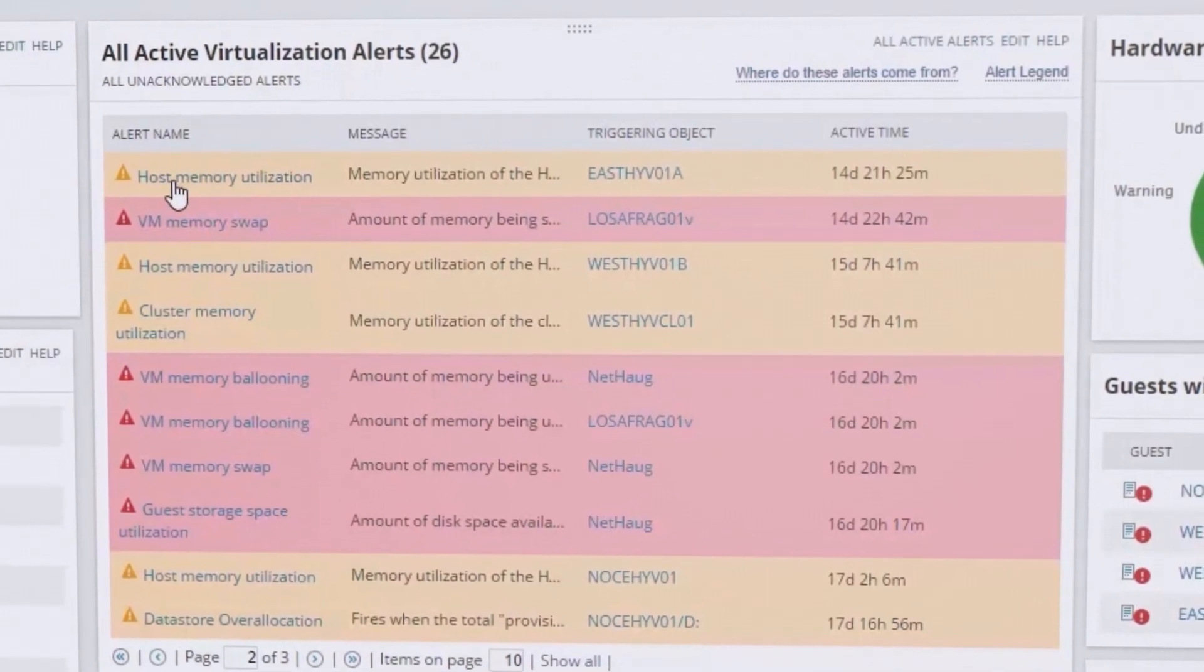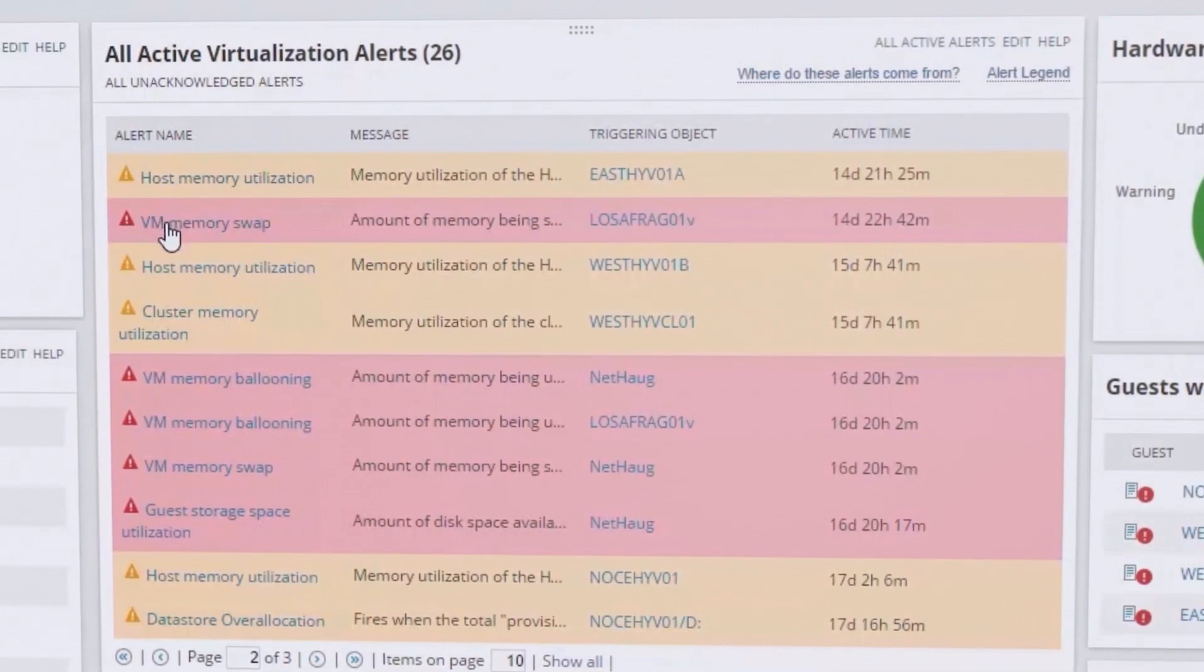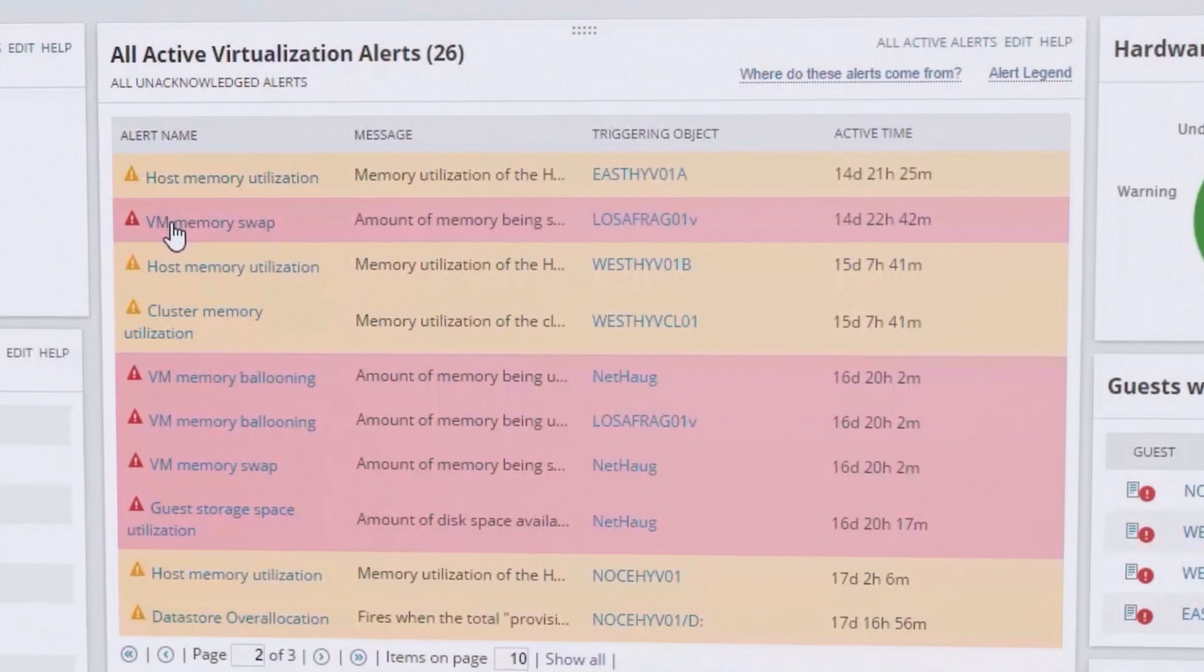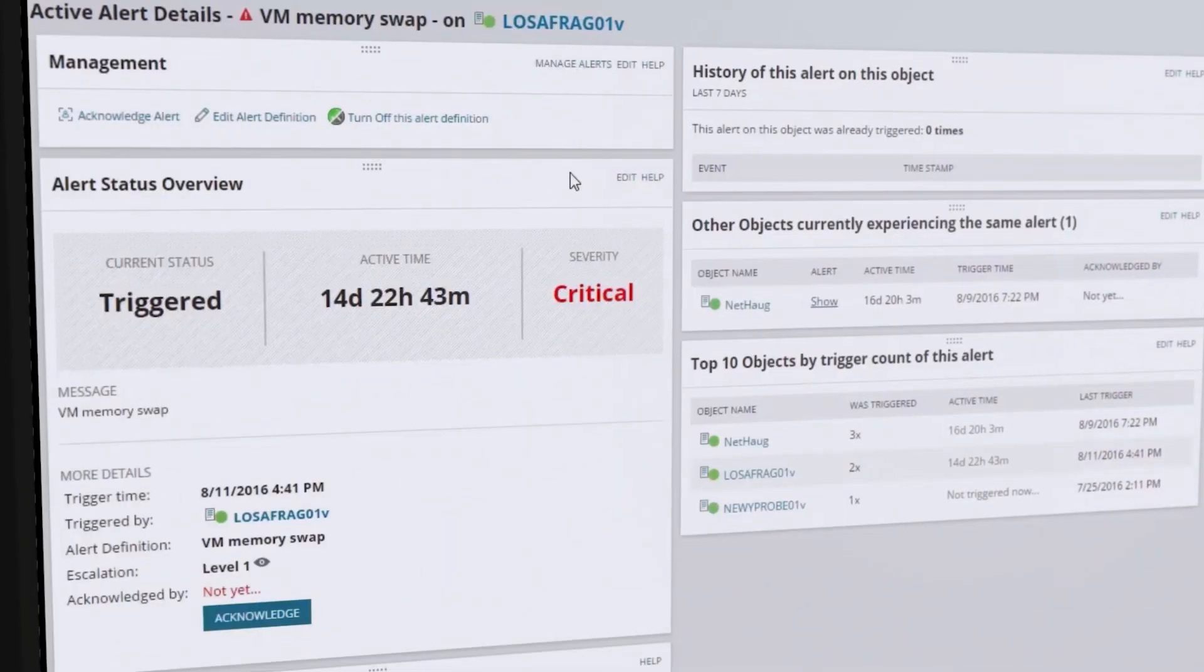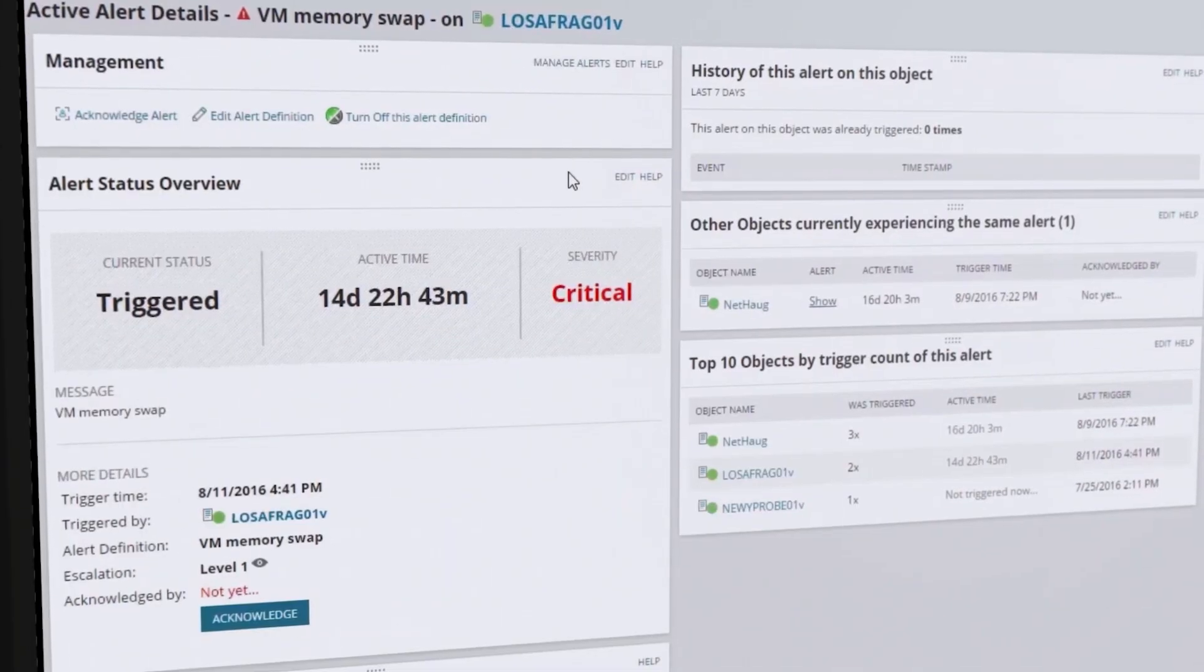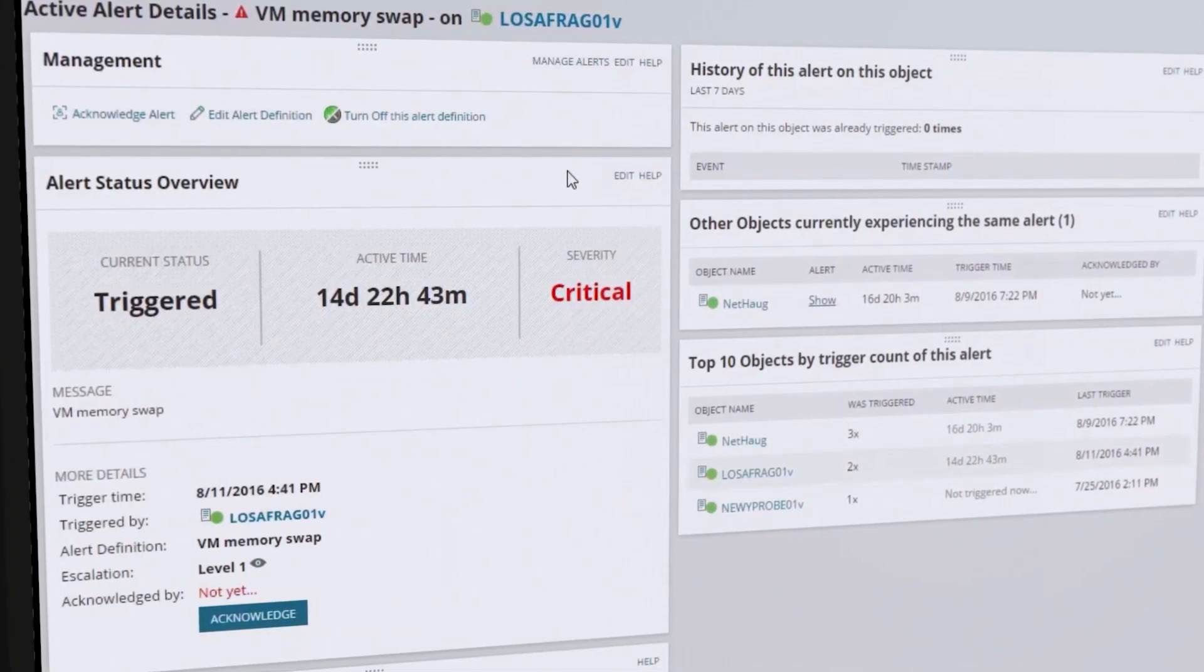Quickly zero in on problems with all active virtualization alerts, which can help isolate performance issues in your environment.